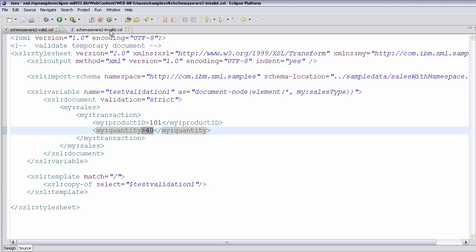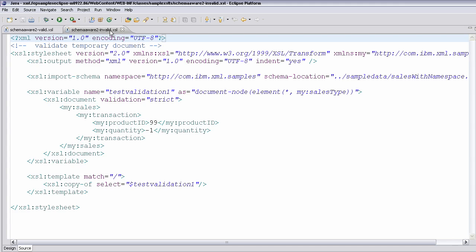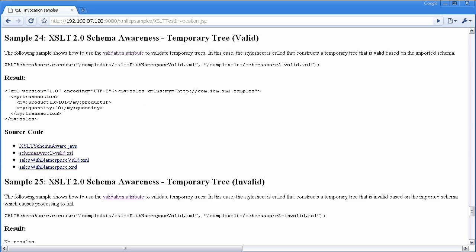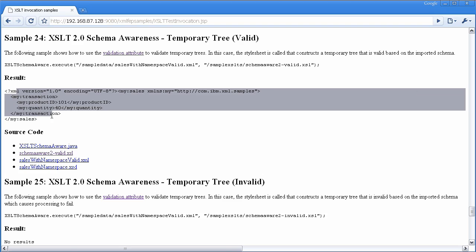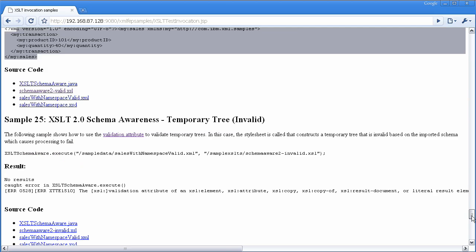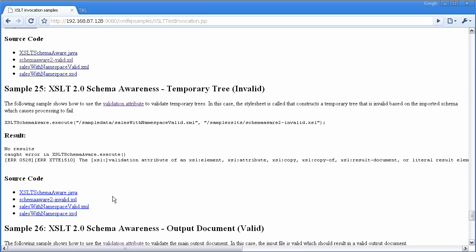If you look at the invalid case, you can see very similar, but now I have the wrong product ID. It's less than 100, and I have a quantity that's negative, negative 1. And you can see in the output from that, that in the valid case, it transformed as expected. In an invalid case, you can see that we've got no results, and it caught an error that said the validation is not correct.